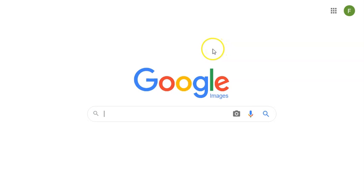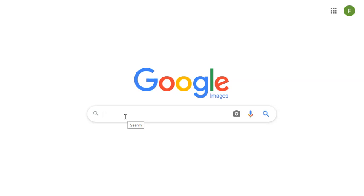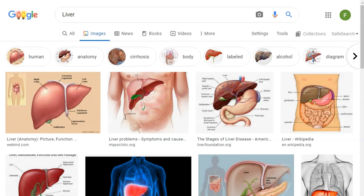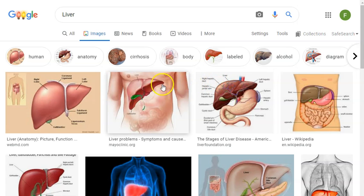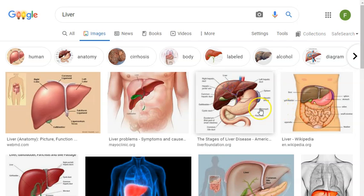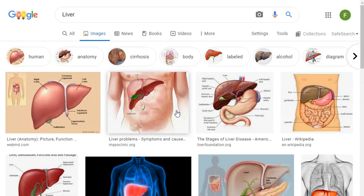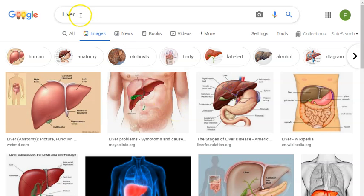Once you've arrived at the Google Images homepage, type in the topic that you plan on doing for your speech into the search bar. I'm going to type in liver, the human liver. When the search results appear you'll notice a variety of different images of the human liver appear. Every image that we will see on this page has been tagged with the word liver.